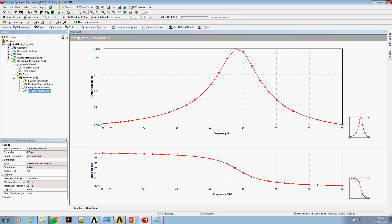From this graph, one can clearly see a resonance effect around 47 Hz.